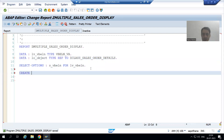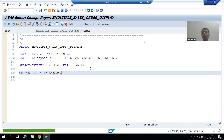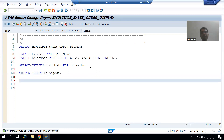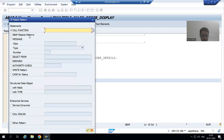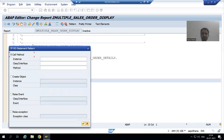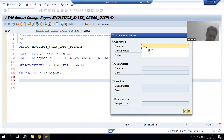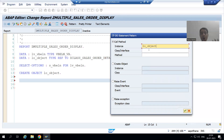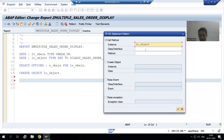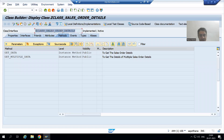Now we will create the object because object creation is compulsory. The statement is CREATE OBJECT LO_OBJECT. Now we will call the method through the Pattern button. I will go to the Pattern button, choose ABAP Object Patterns, provide the instance name LO_OBJECT — remember, an object is an instance of the class — and then provide the class name. We will then choose the method.